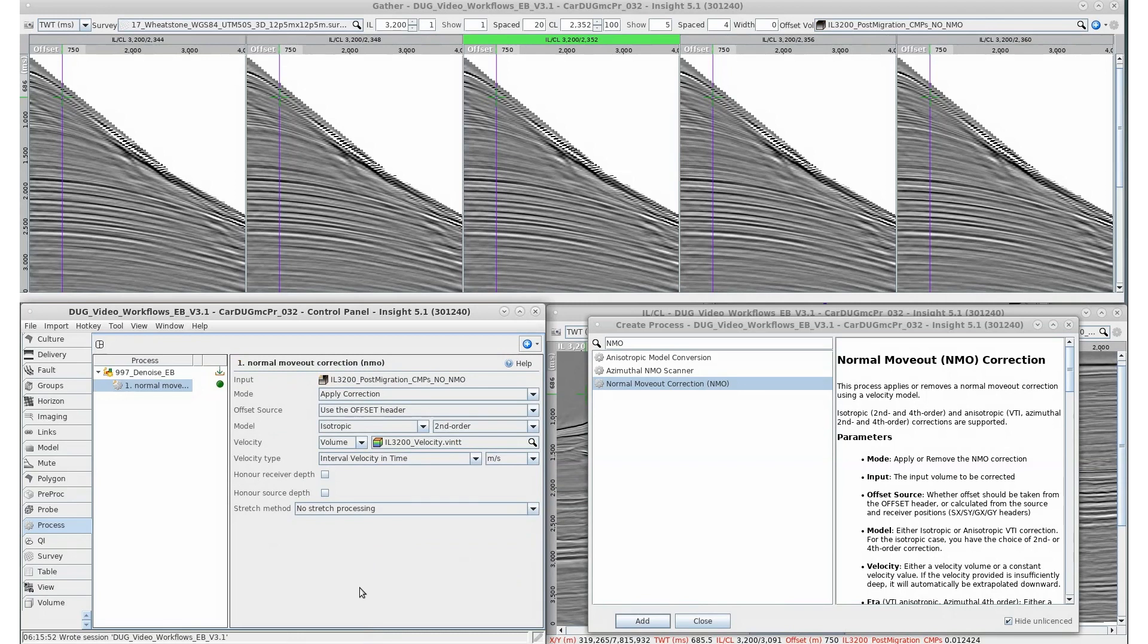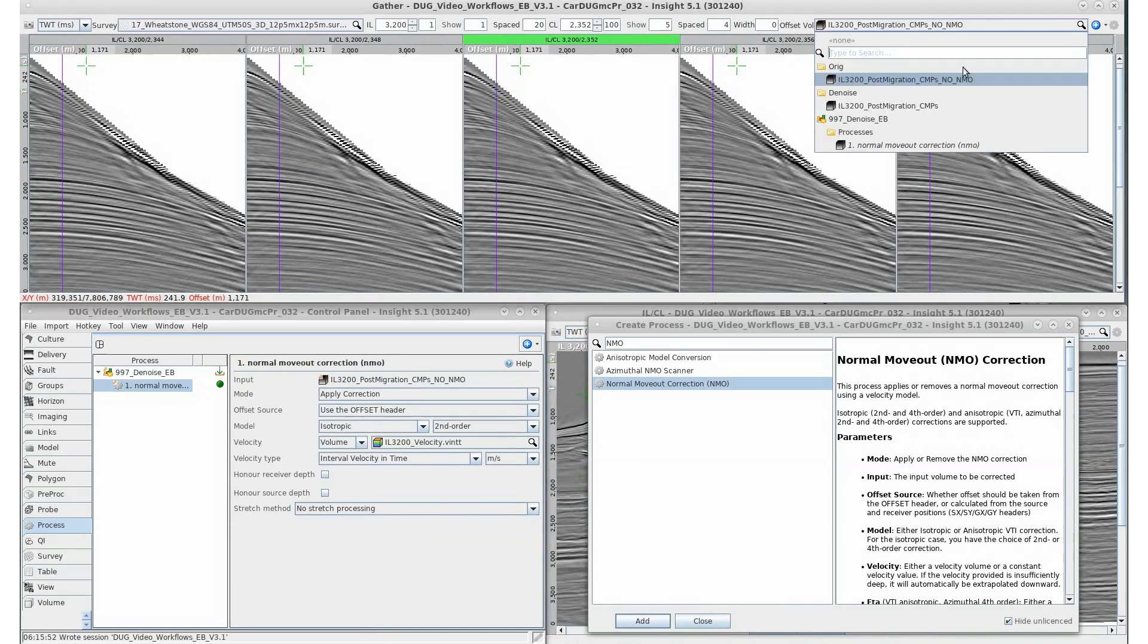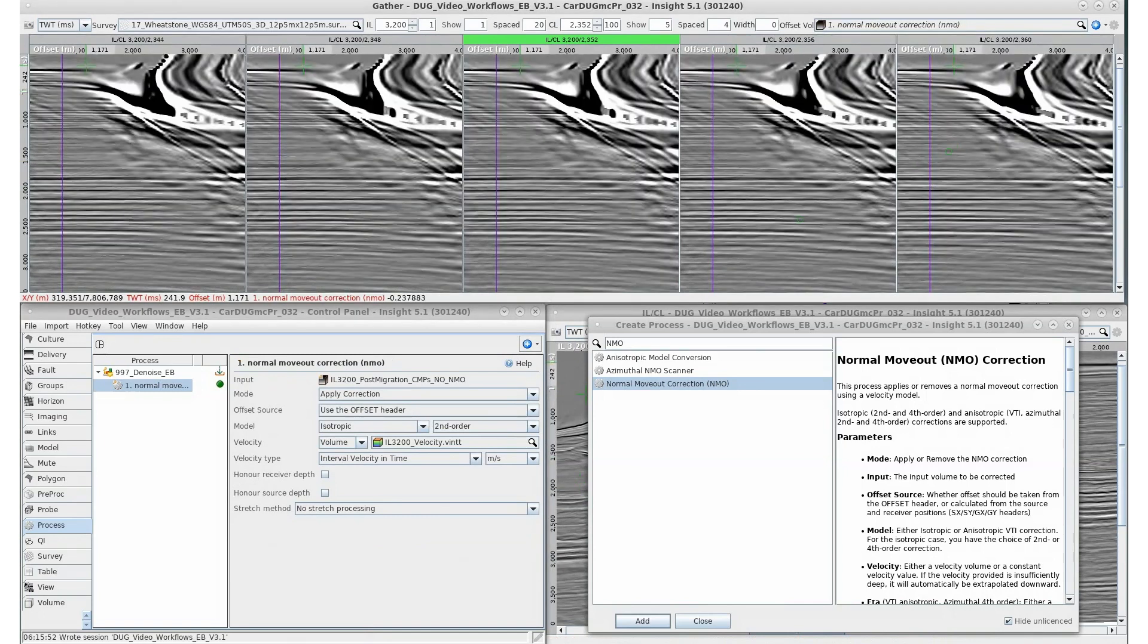I'll make some configuration changes and QC the on-the-fly result. Switching the volume in the gather view shows a great result. Our events are much flatter.